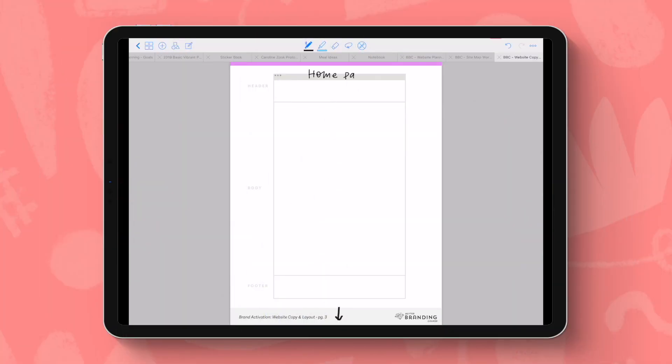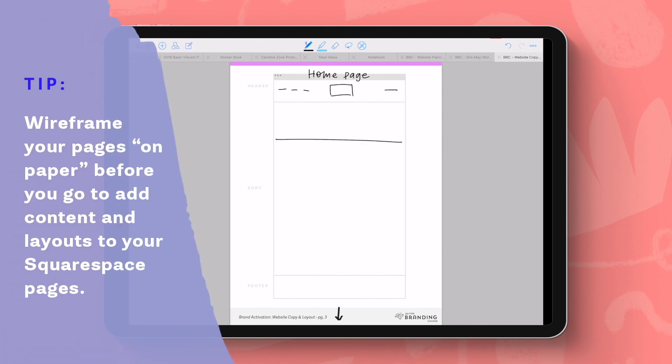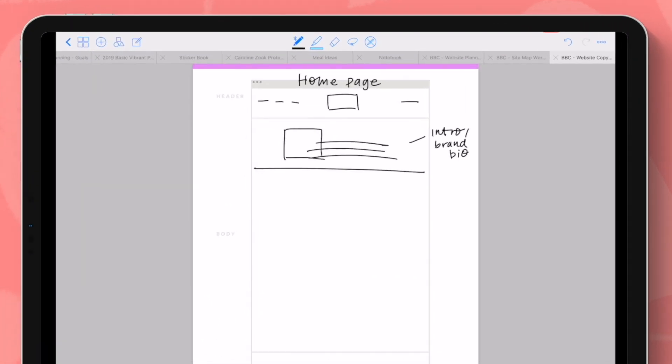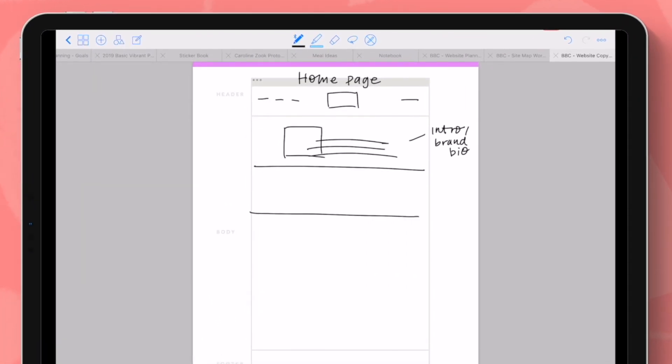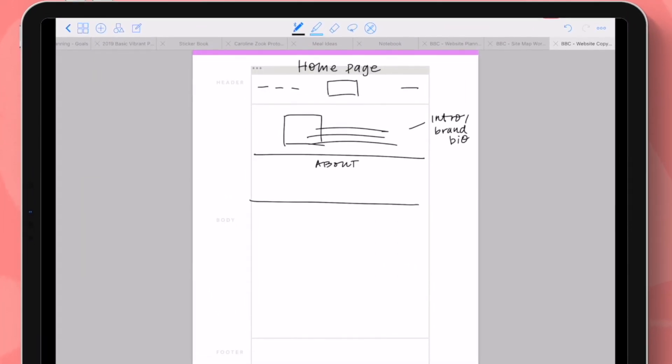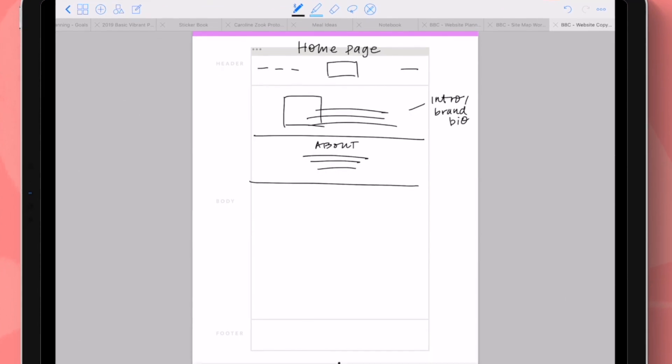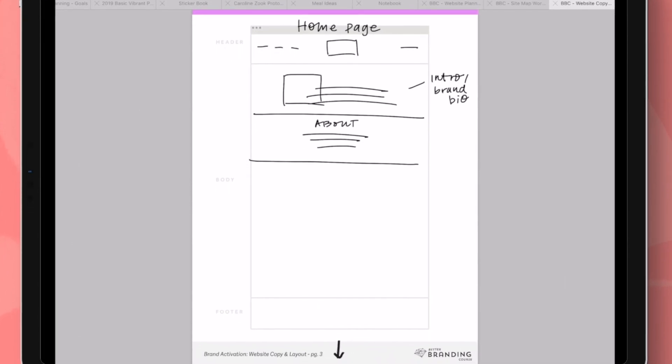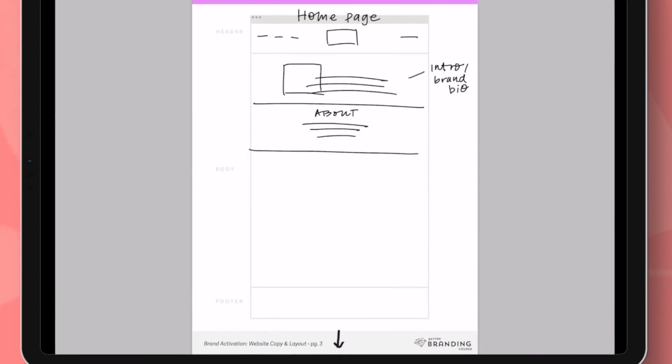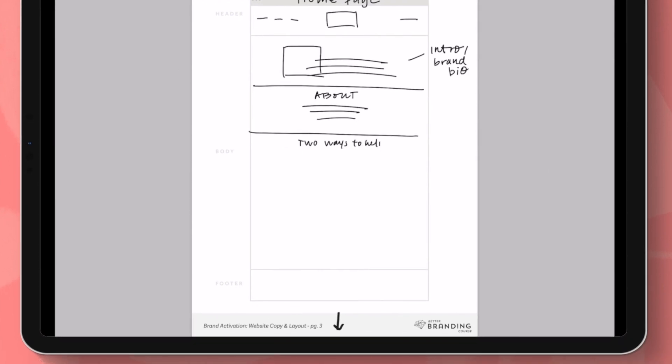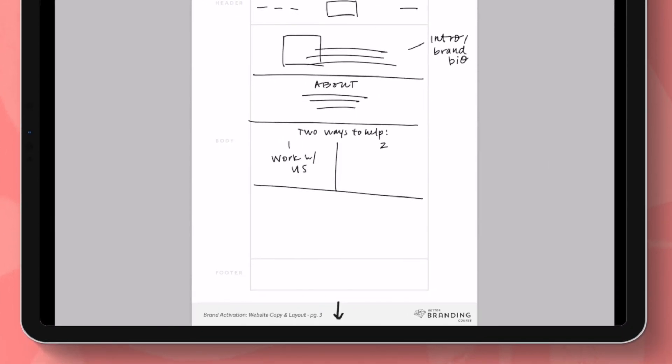Before I dive straight into Squarespace, I like to take a couple of minutes to sketch out a quick wireframe with what I think I want my layout to be and where I want all of that content for the page to live. When I do this, I'm thinking about a few things. I'm trying to place the more top priority content near the top of the page. And I'm also trying to keep the end website visitor in mind and what they might be looking for as they scroll.